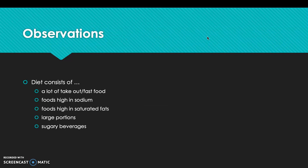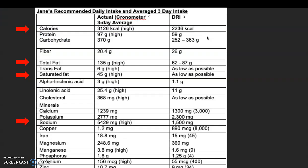Some observations from her food diary: without looking too in depth, I can see there's a lot of takeout and fast food, foods that are high in sodium and saturated fats. She's eating large portions, and there are a lot of sugary beverages throughout her daily diary.